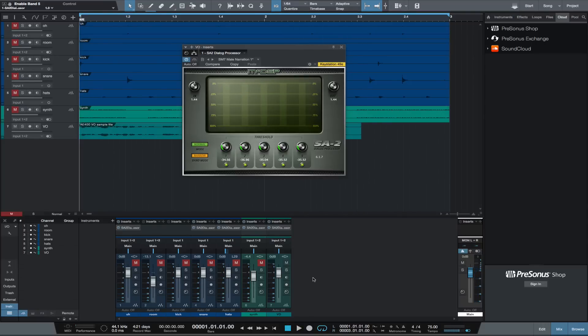McDSP described the SA-2 as a way to adjust the timbre of any track. I think the SA-2 can do this in a very natural way without sounding phasy or processed.